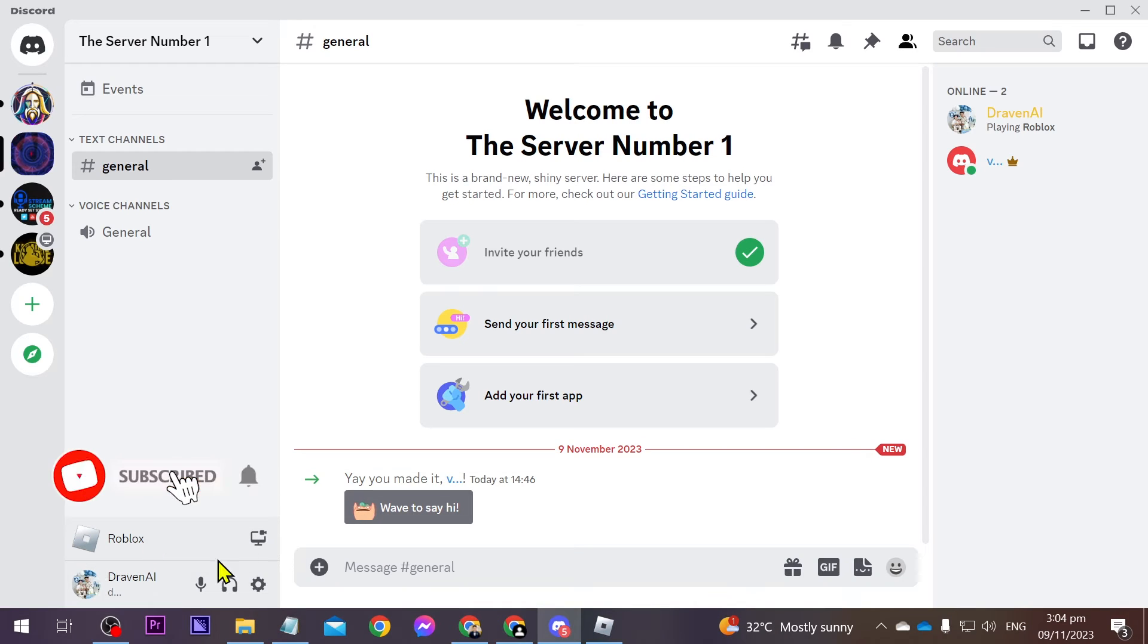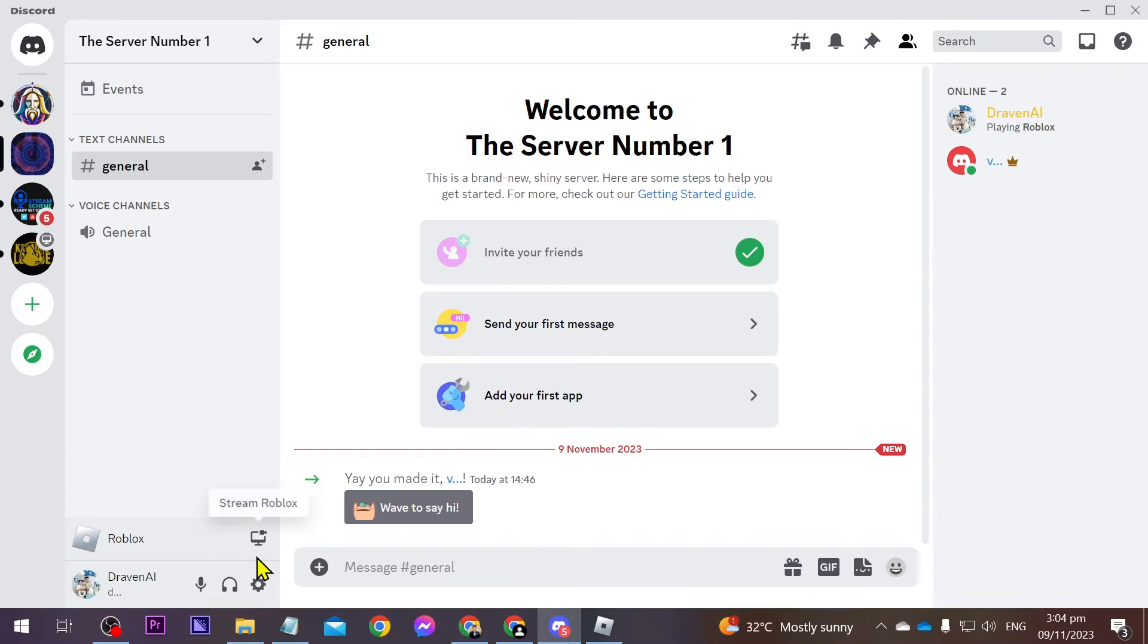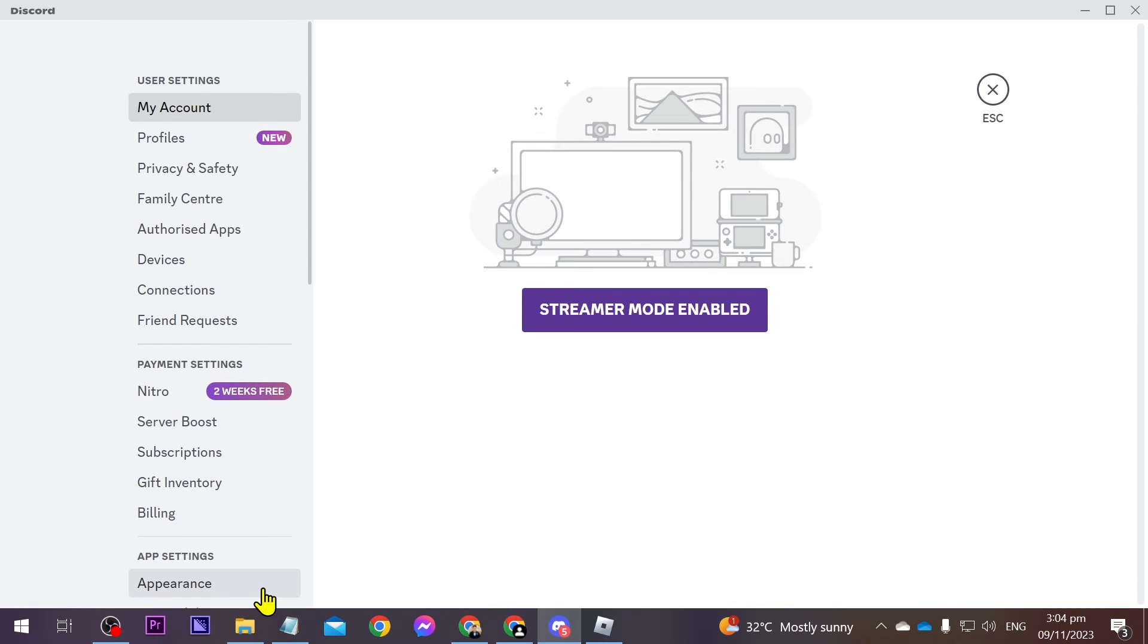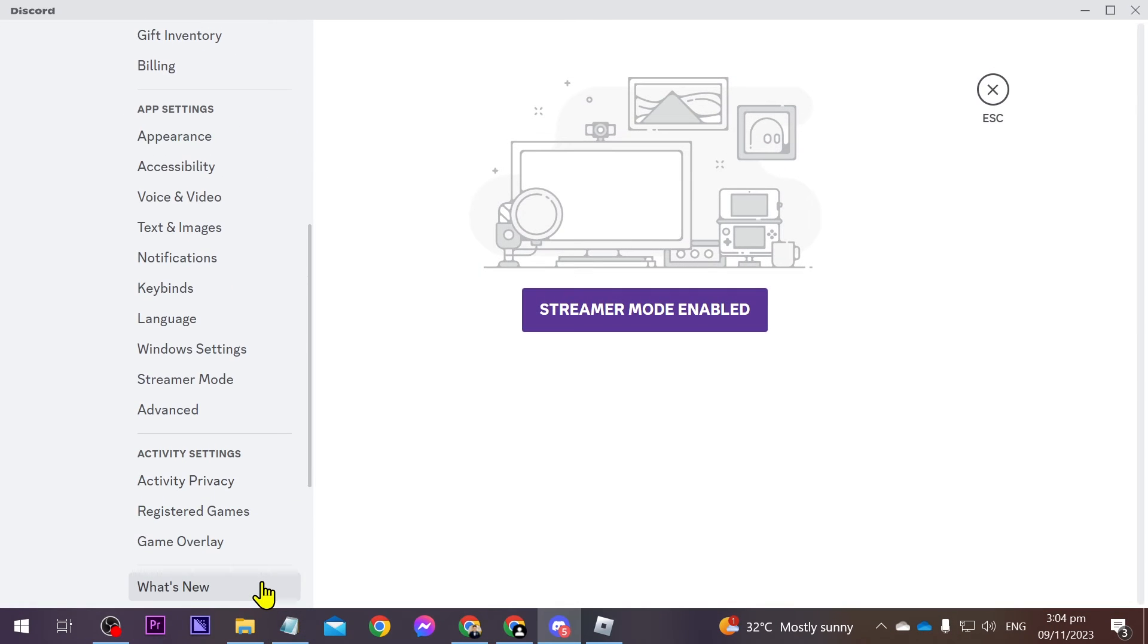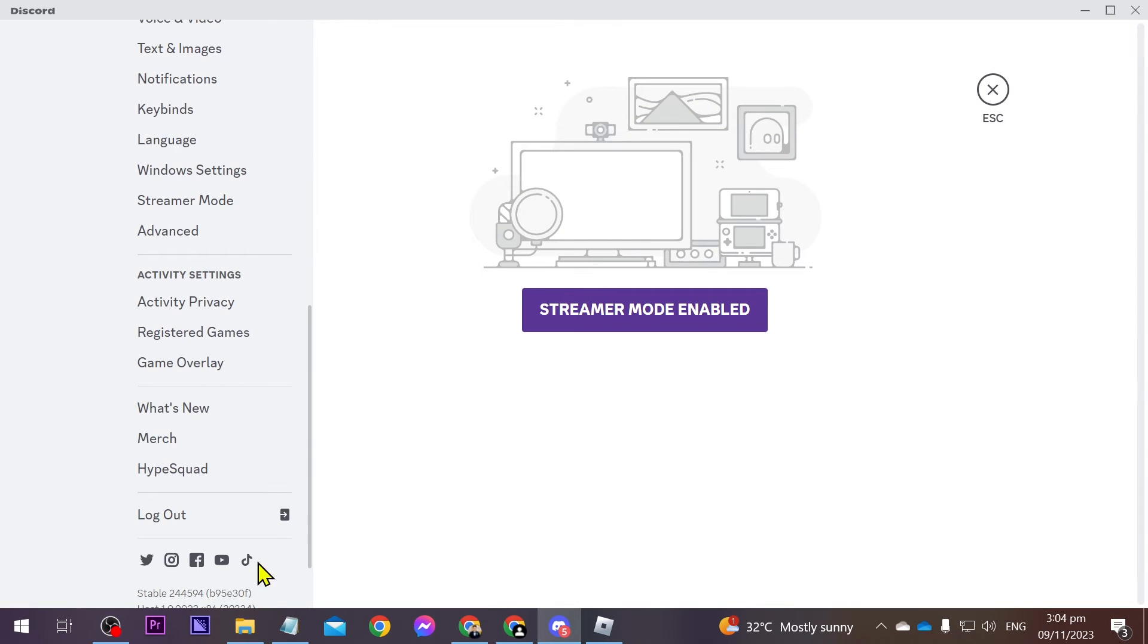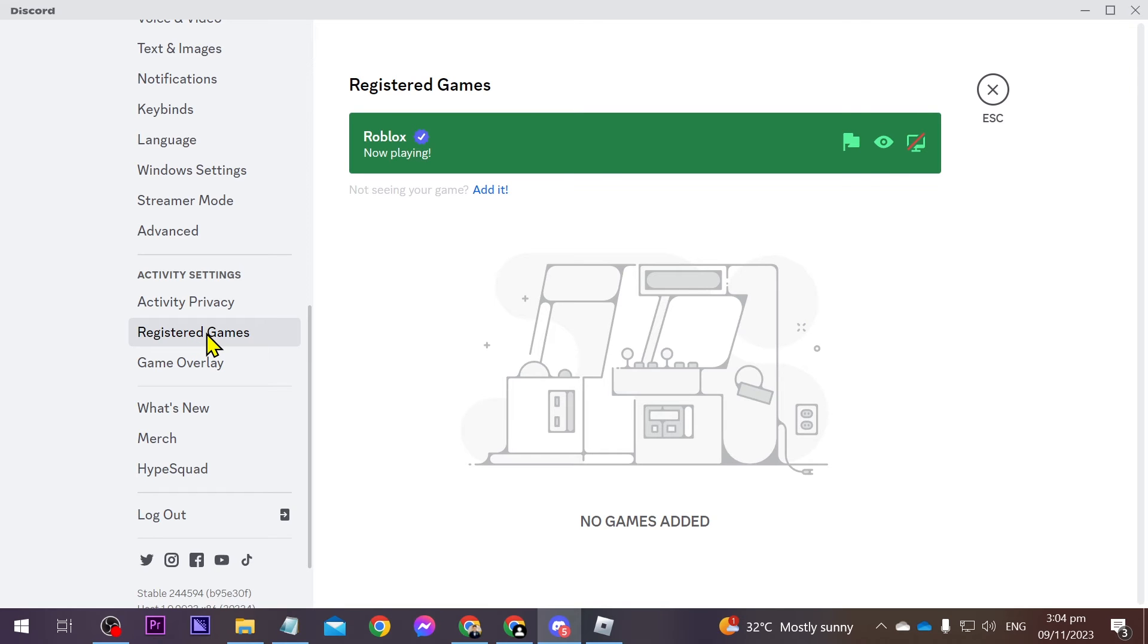Now if this doesn't appear in here what you are going to do is you're going to manually add it. You can just go ahead and click this one here and then we're going to scroll down until we see registered games. Go ahead and click that one and then we're going to click this one here, add it.